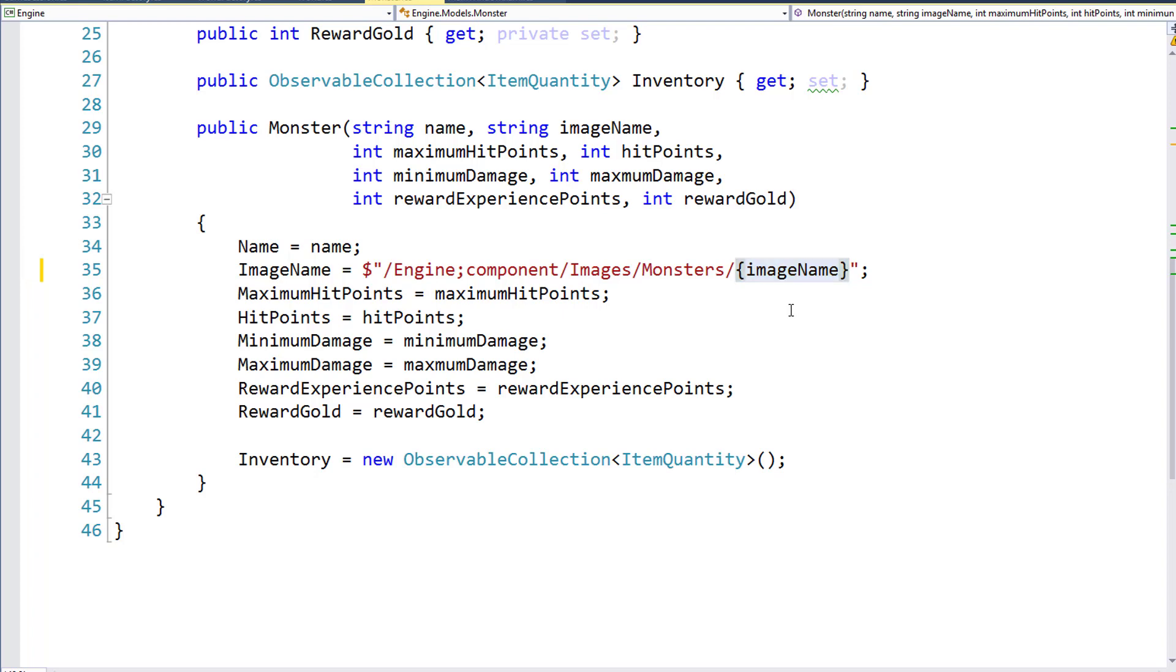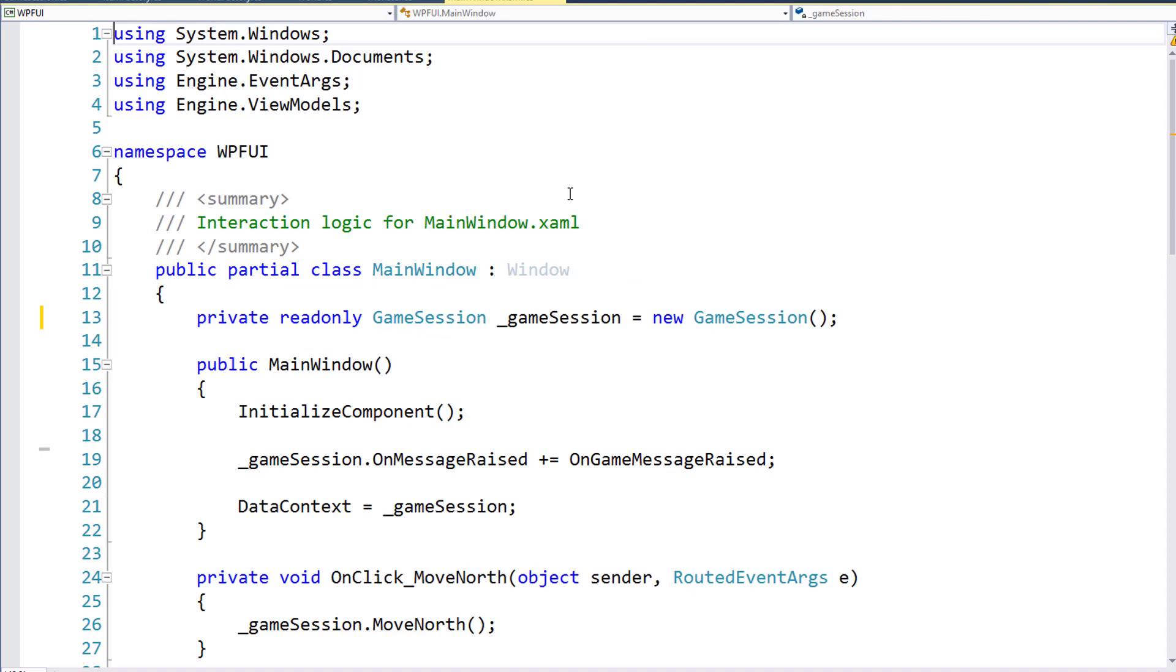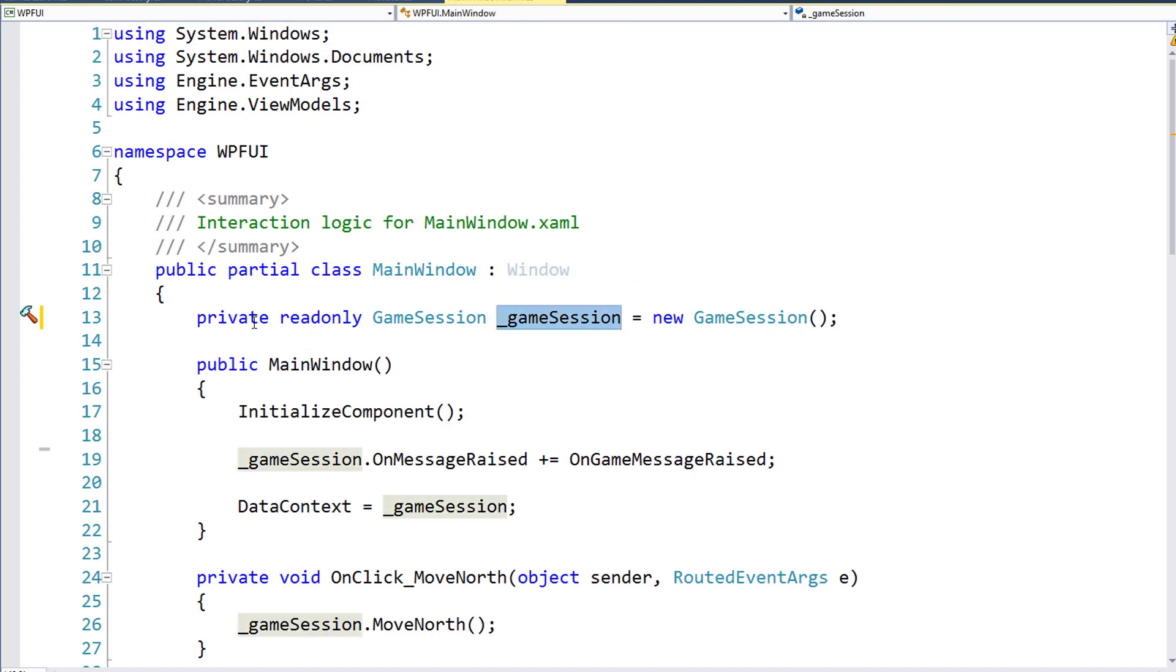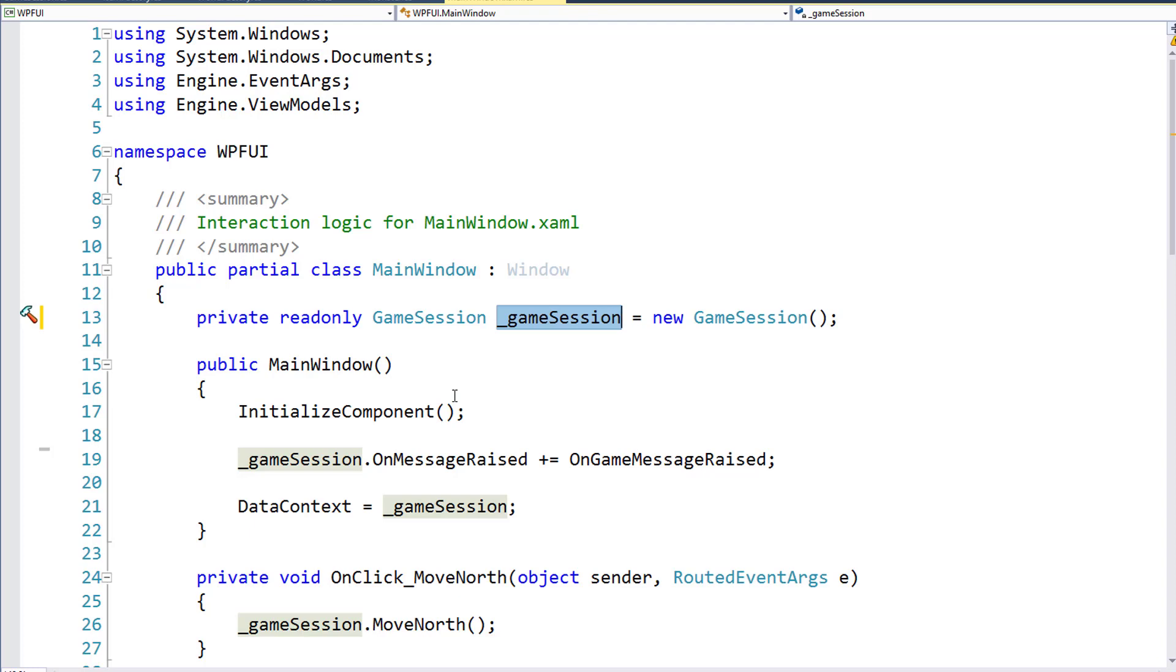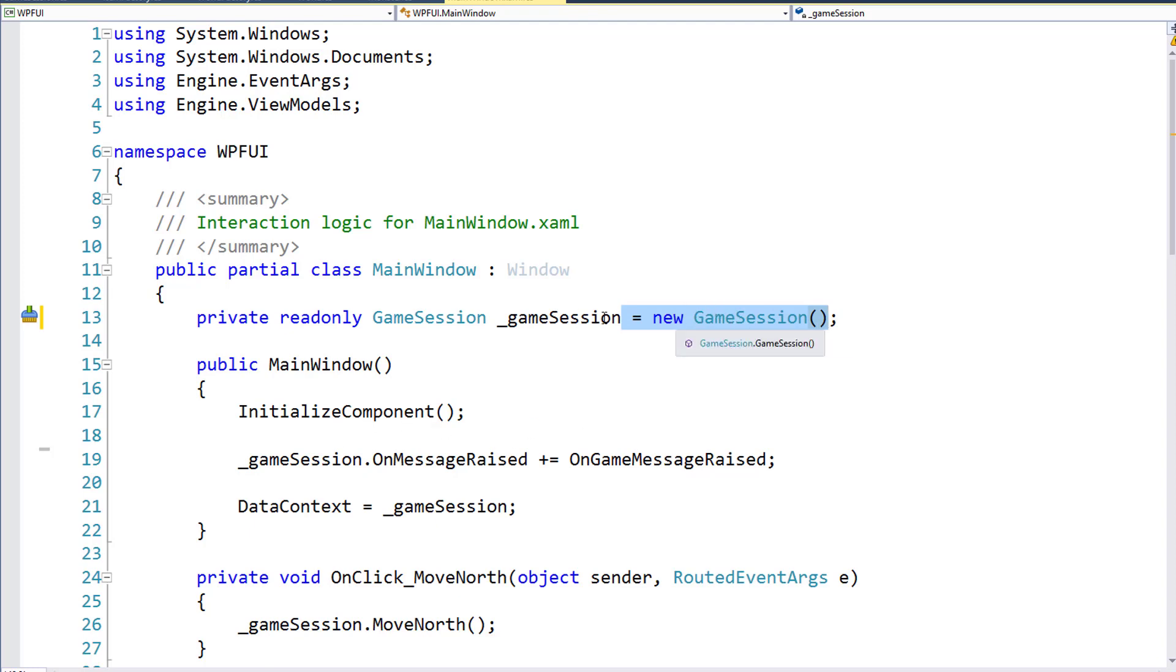And the final change will be in the main window.xaml.cs file. On line 13, we had this private underscore game session variable, and we were doing the same thing that we were doing with the standard game items list. We had this as a private variable, and then inside the constructor we were setting the value. Now I've just moved the setting of the value up to line 13, so it's on one line.